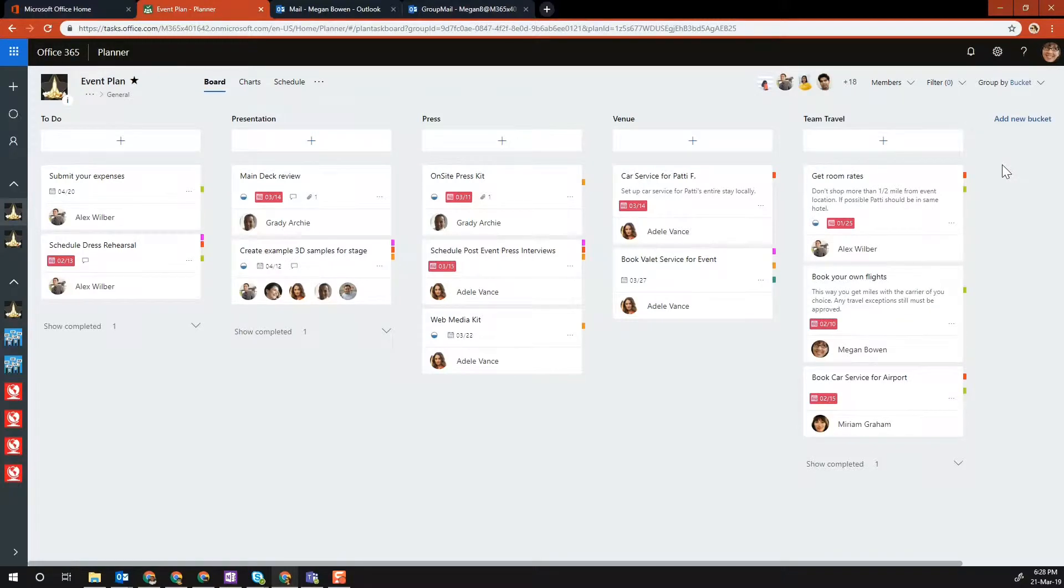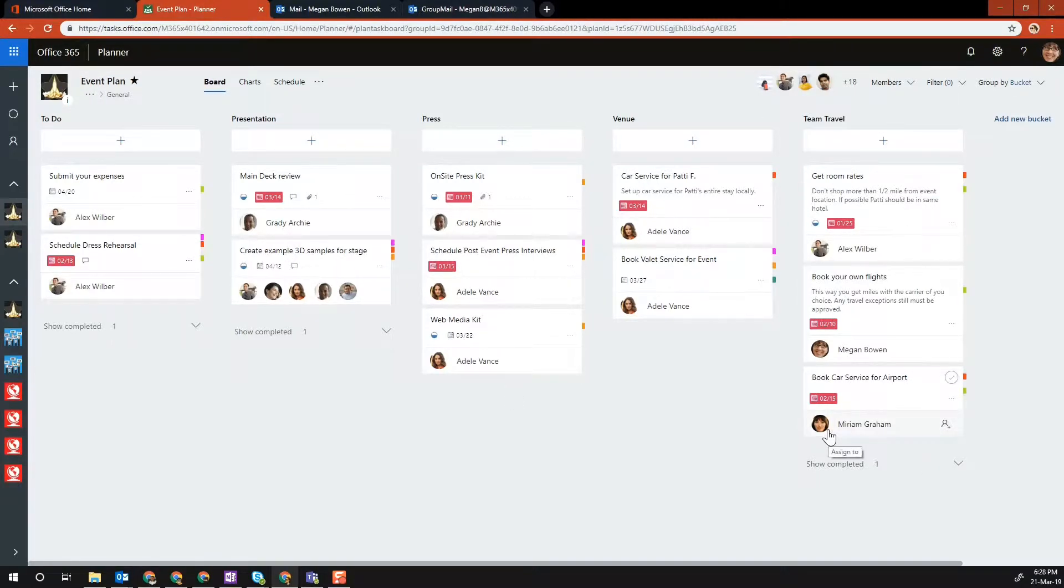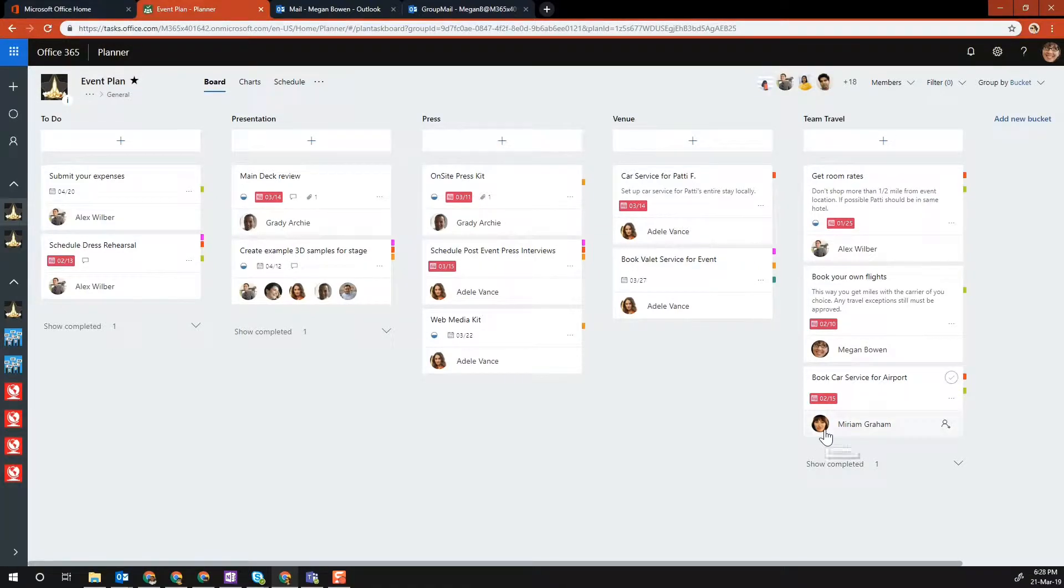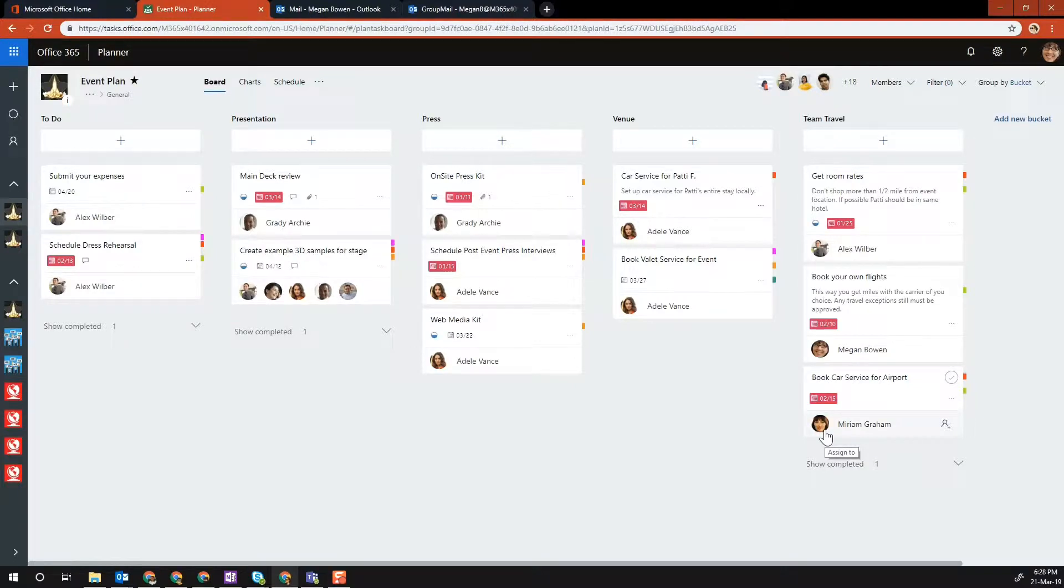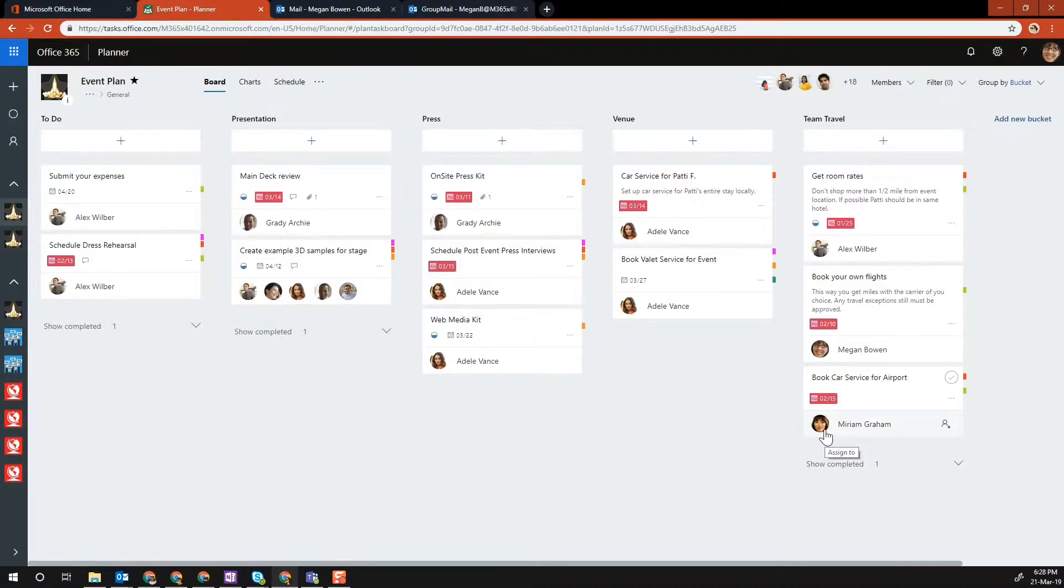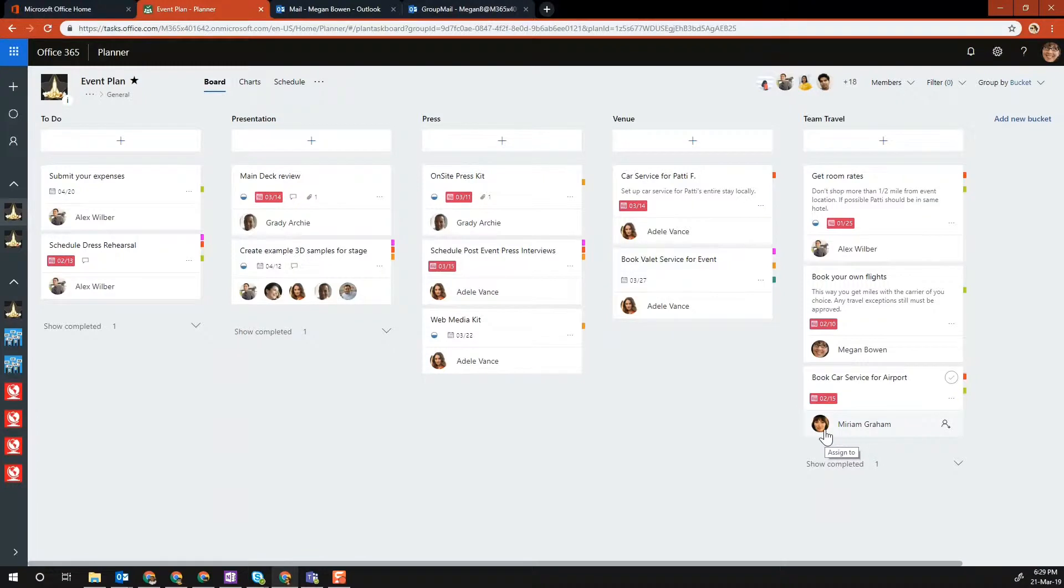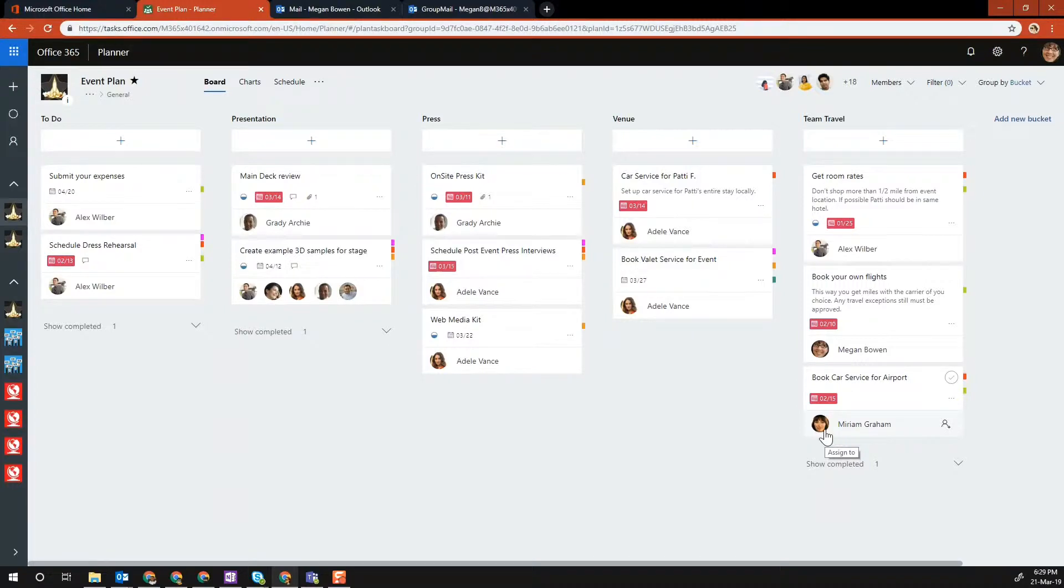The reason for that is Microsoft Planner doesn't recognize external users until you add them to the Office 365 group first. You need to add the external user to the Office 365 group that the planner is associated with, and then you can use the external user within your plans.